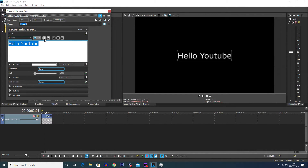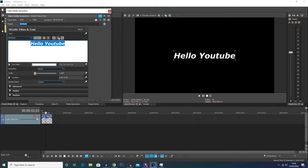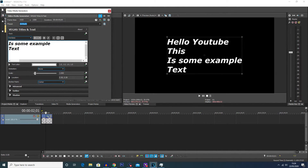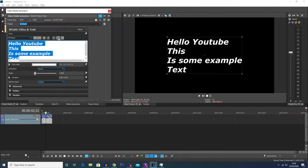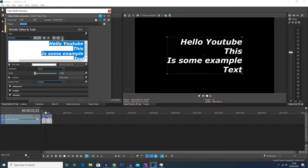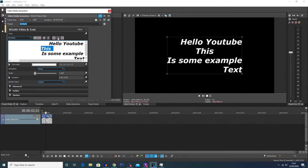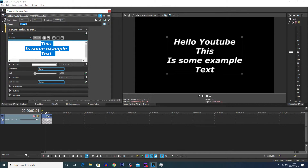You've also got some other standard options such as making the text bold or italics. You can change where the text is going to be laid out. If I add a couple more lines of text, you can see that when it's on the left it will align to the left of the box, the center, and the right. If you select a specific bit of text you can change where that bit of text will be laid out. I'm just going to leave this in the center for now.